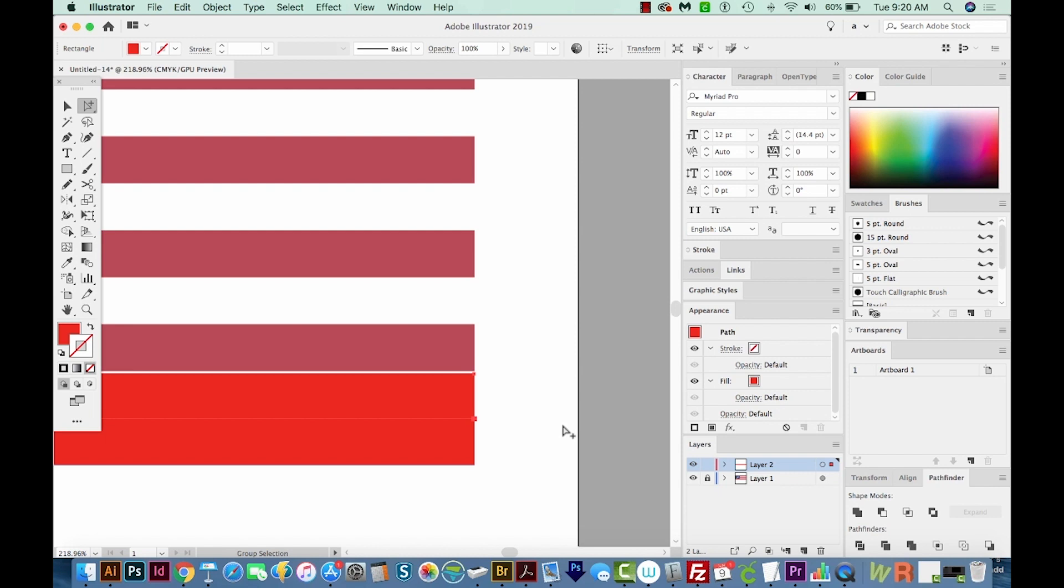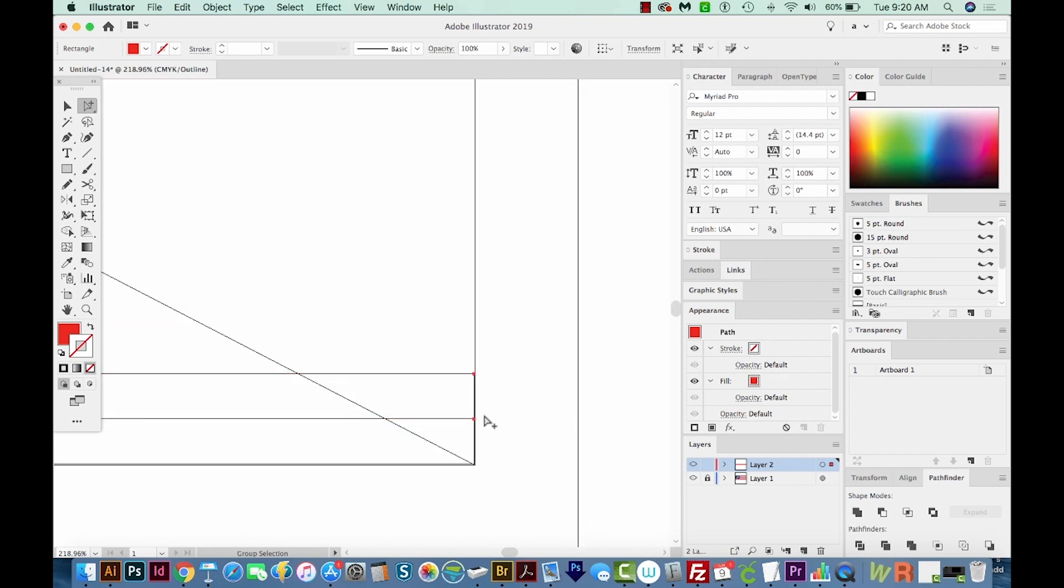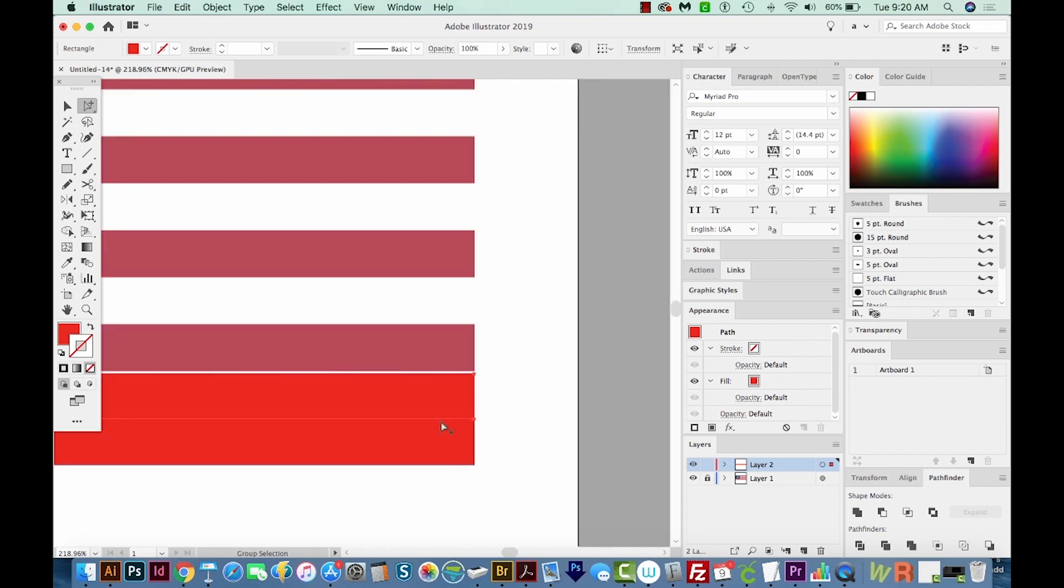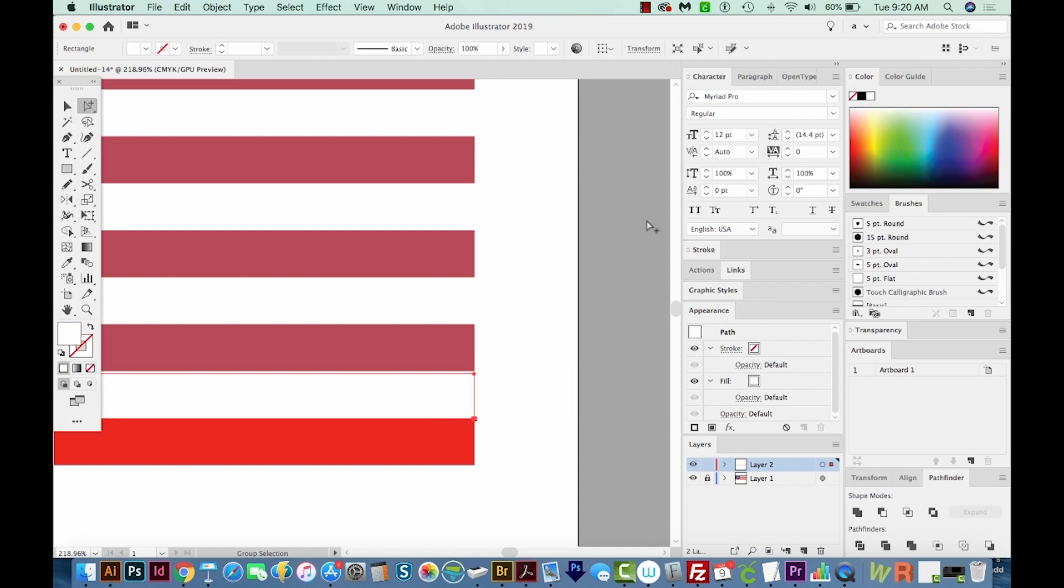Okay, so if we hit CMD Y, that's CTRL Y on a PC, they should be exactly lined up there. I'll hit CMD Y or CTRL Y to get back. And now I'm going to change this to white. We'll click on the Fill, and then we'll choose white up here in color.